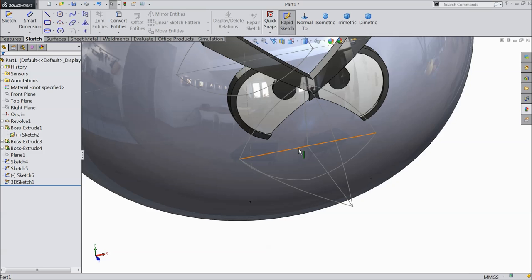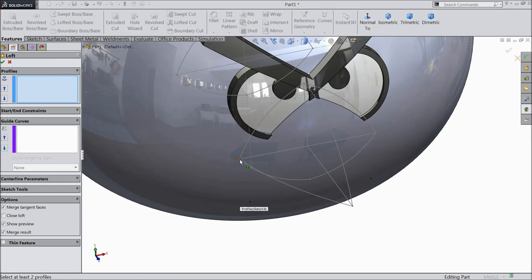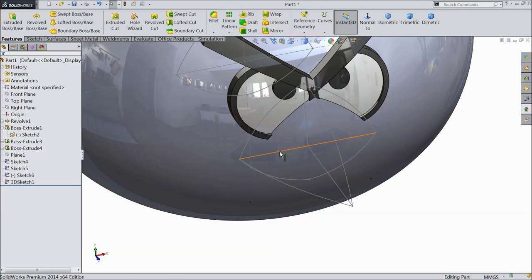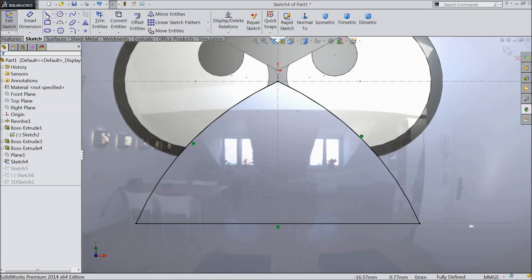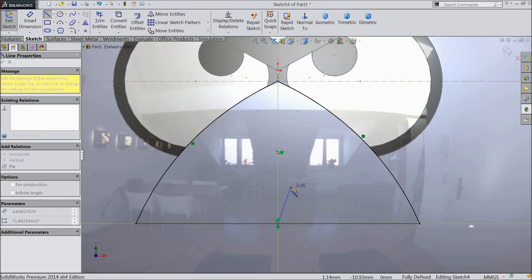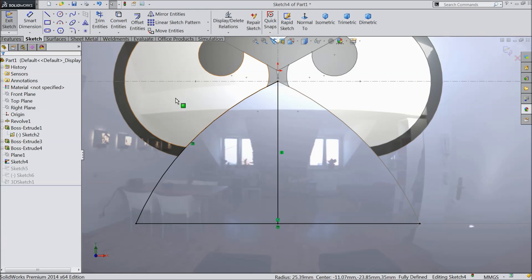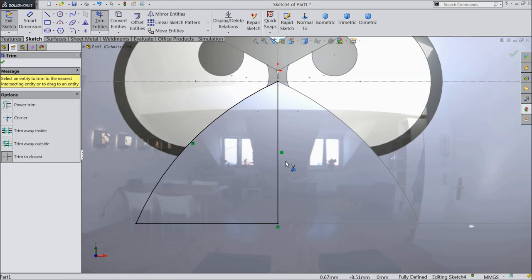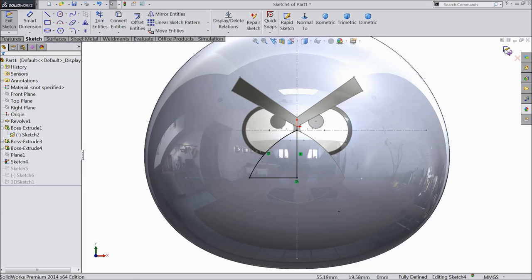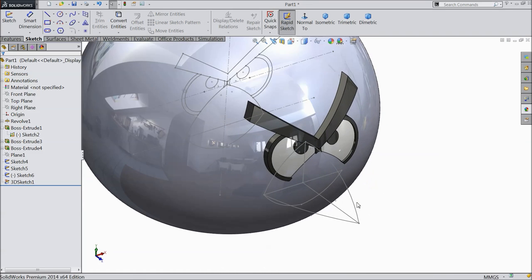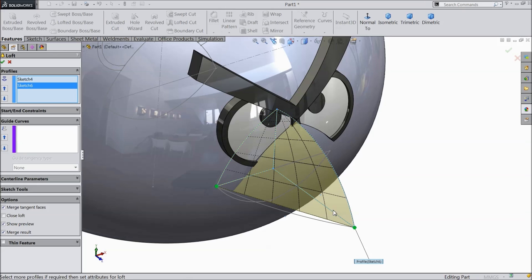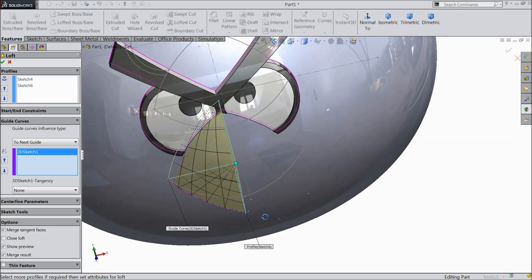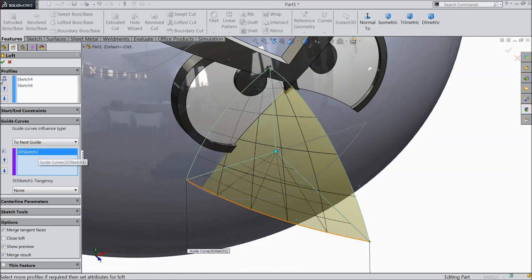Now let's try. Cancel it — we need to edit this design. Delete this line. Trim. We need only half the beak. Exit. Now let's try Swift to Boss Base. Select this geometry and this geometry. Select the path here — this path we selected.